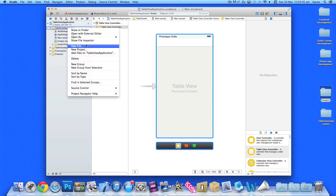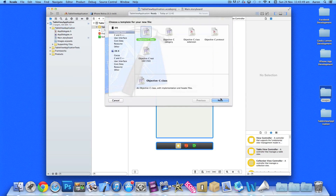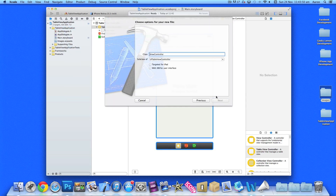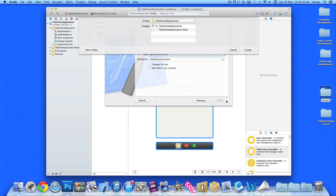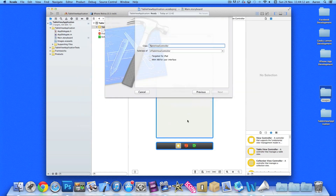What we do next is right-click or control-click and go to New File, then Objective-C class, and write the name of our class. I'm going to put 'TableViewController' and make sure it's a subclass of UITableViewController. Make sure there's no XIB interface and it's not targeted for iPad. Then press Create and Next.